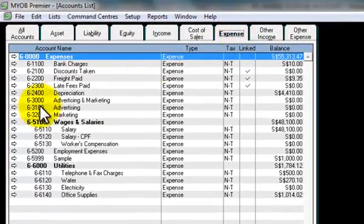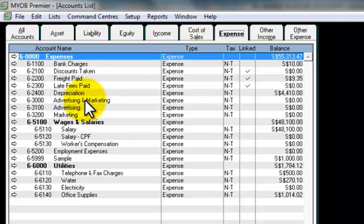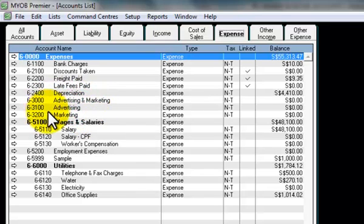As you can see, I have already created an expense code, 63000 for advertising and marketing for the details account. So first of all, I'm going to change it to the header accounts first.